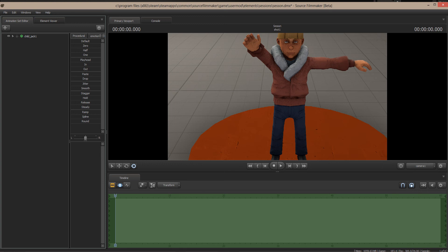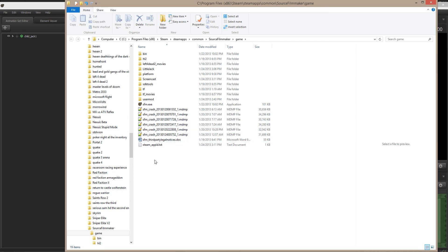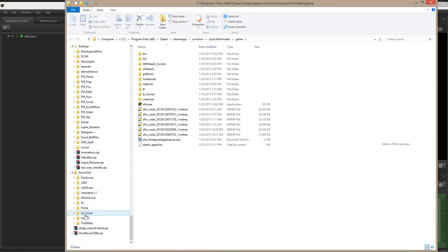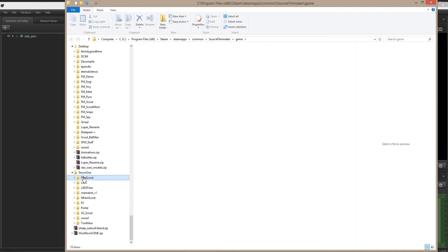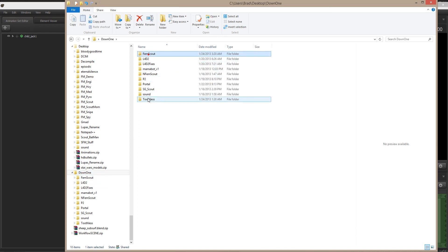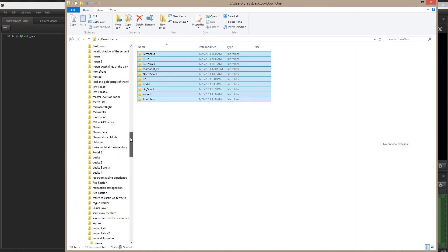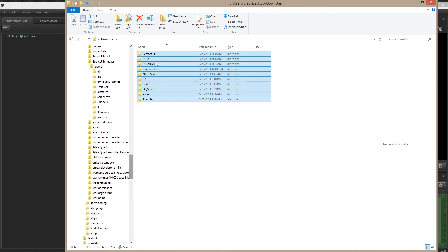It's a lot easier to determine whether or not there's a problem this way. To recap: open your model archive, then navigate to Program Files (x86) or Program Files on XP, then Steam, SteamApps, Common, Source Filmmaker, Game — and add a folder there. I'm now going to pull some additional model folders in and drop them into my game folder.